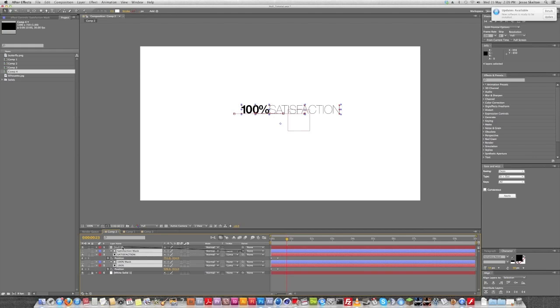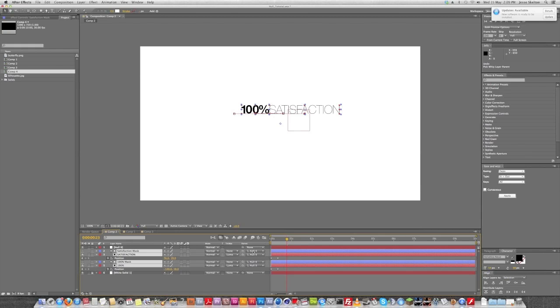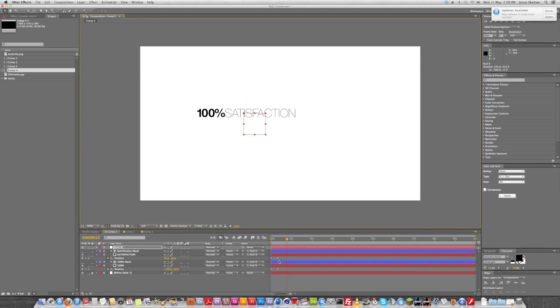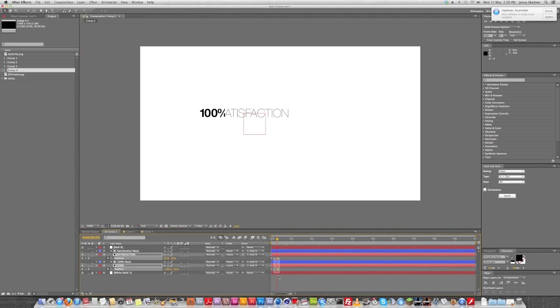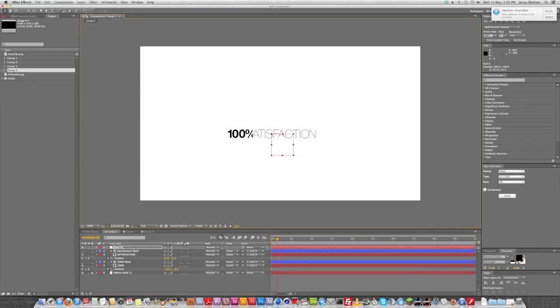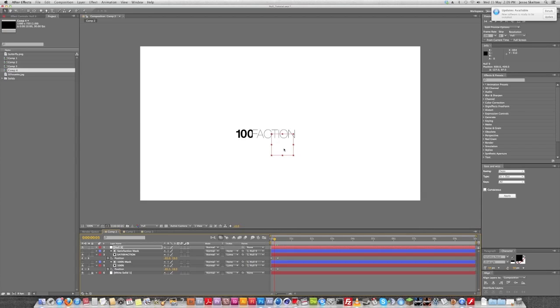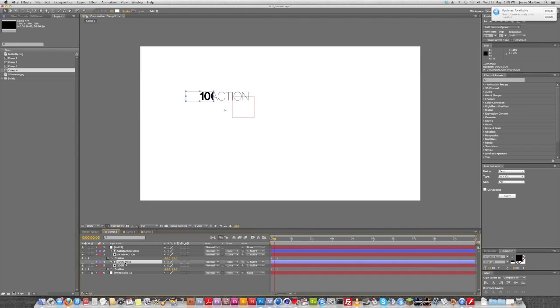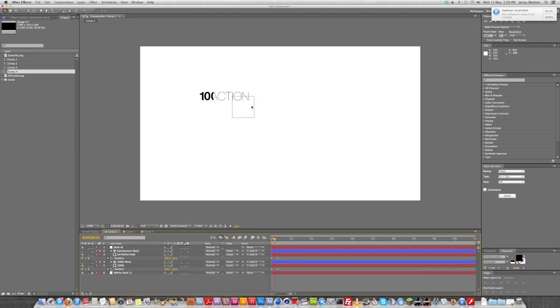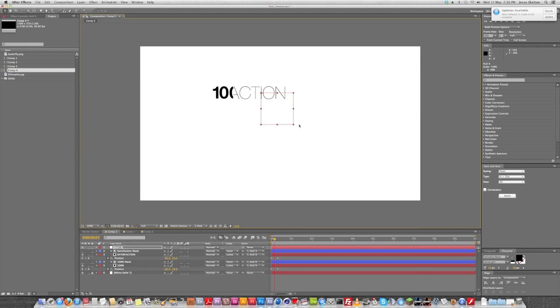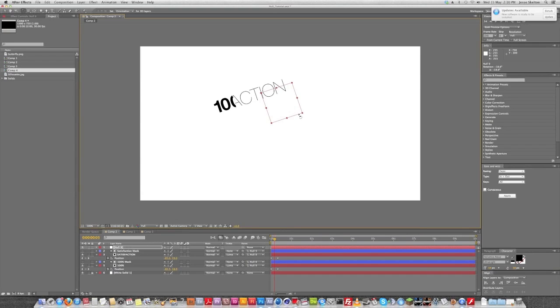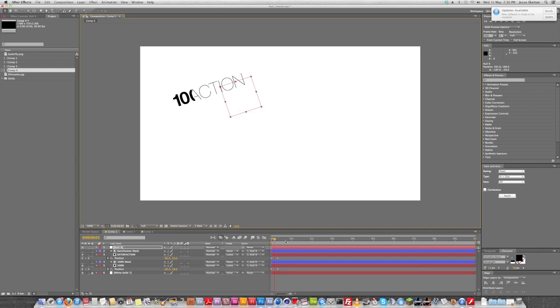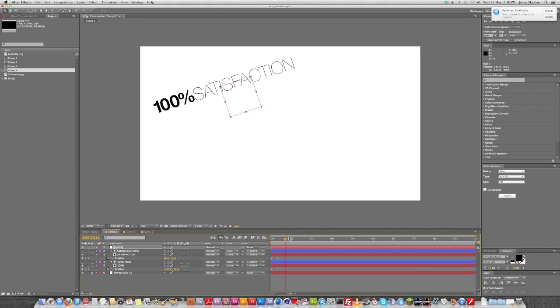Basically, what we're going to do is bring in a null object and we can sort of bring this out until the animations complete so we can sort of eyeball where the middle point is. I mean, it doesn't really matter. The nice thing about nulls is they will scale everything relatively in sort of, it'll lock its ratio. I don't know what I'm talking about. You'll see. So we pick whip everything to the null or alternately you can just pull down the menu here and choose the null to parent to.